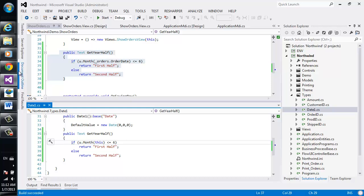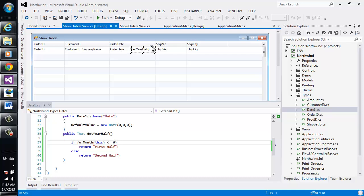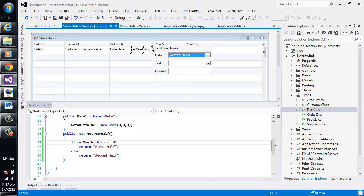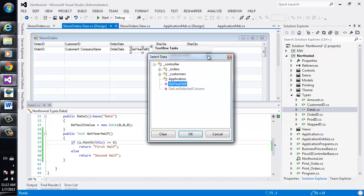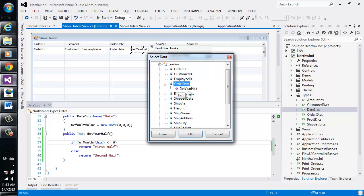Now, when we switch over to the design view and open the data binding screen, I can see that within my orders entity, each and every date now has a small plus in it. And in that plus, we can select the getYearHalf method from there.